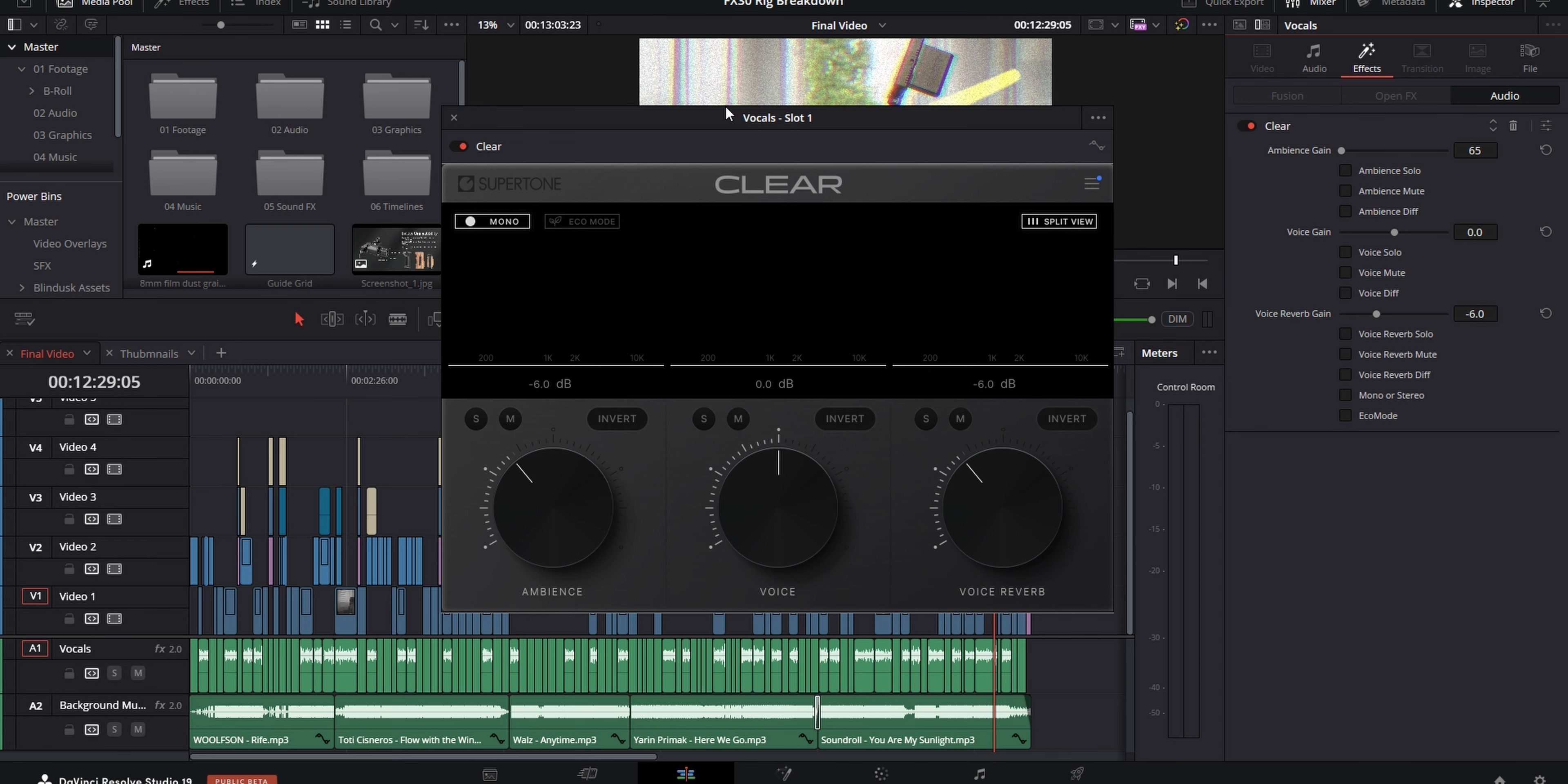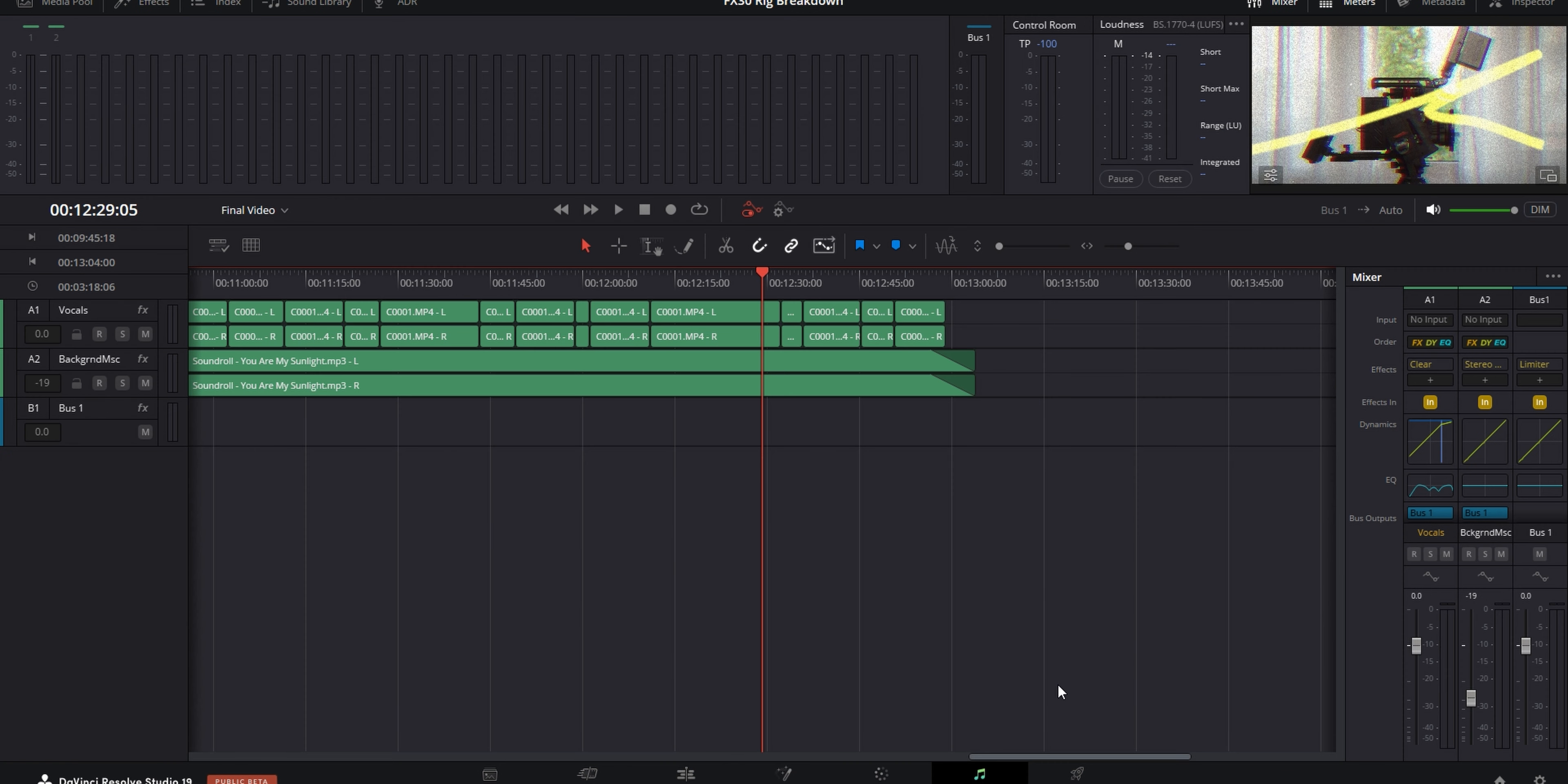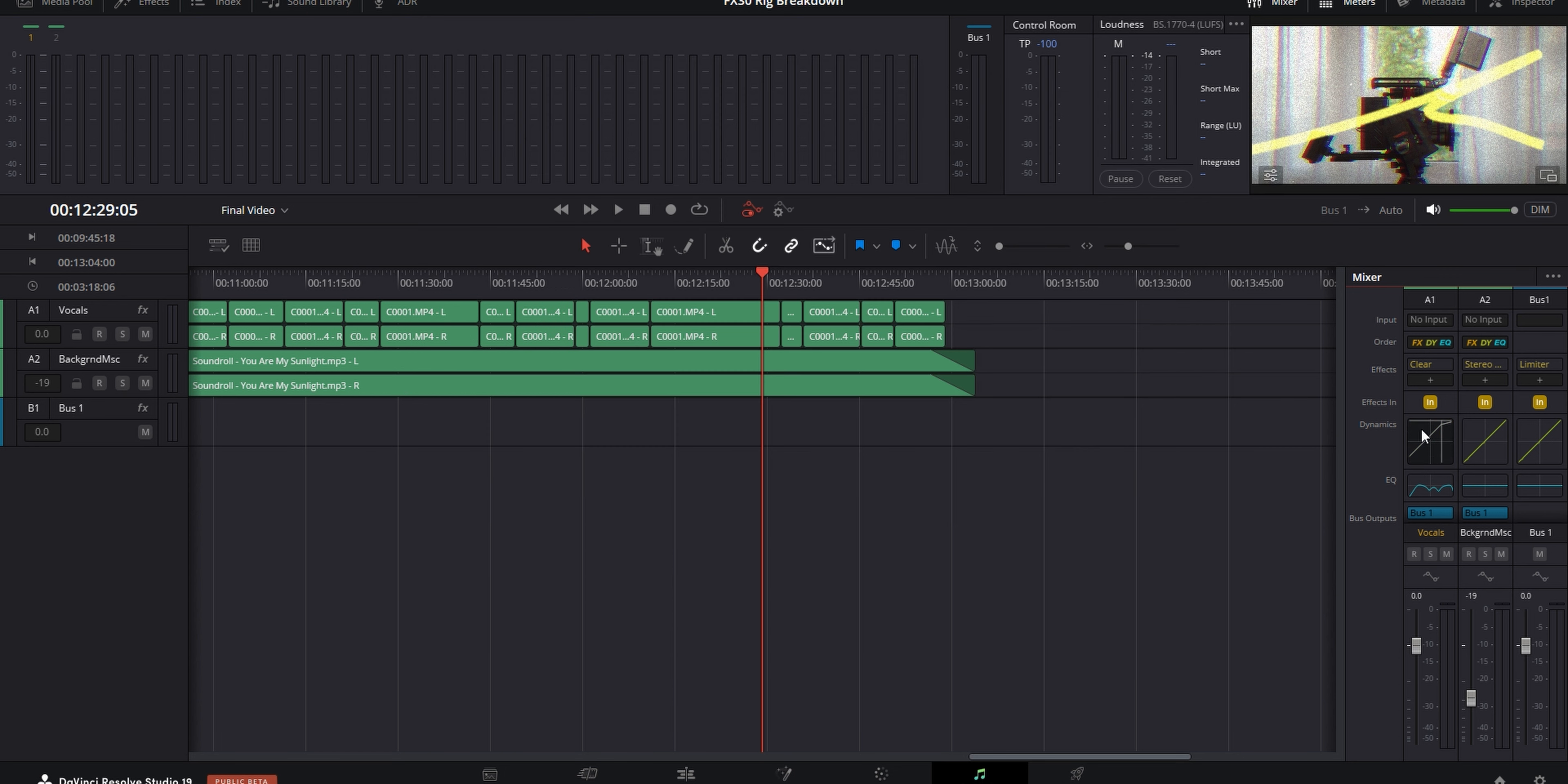I also have a plugin called Supertone Clear, which I've got a video about, and you can go and check that out if you want to. But I use that plugin for some extra cleanup for noise and reverb. And after that, I go into the Fairlight tab and enable the equalizer on a track level again for the same track that has my voice.